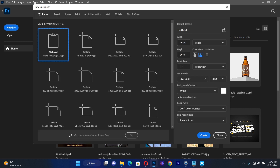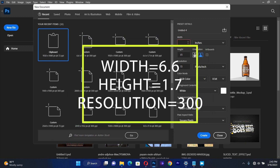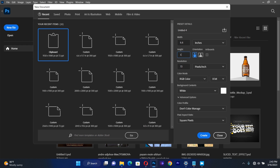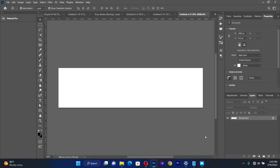Before we develop this flyer, I want us to create a document. So we click on New File, then we make sure that the unit is changed from pixels to inches. Then we set the width of the flyer to be 6.6, then the height of the flyer will be 1.7. Then we change the resolution to be 300, then we make sure that the color mode is RGB color, then we hit on Create. This is what we are going to get, and we are going to create a solid background.